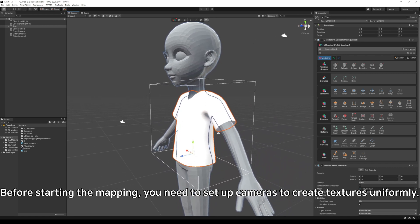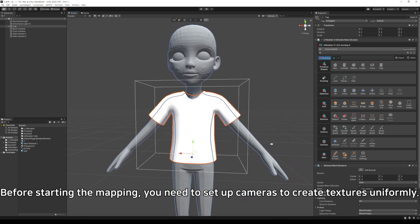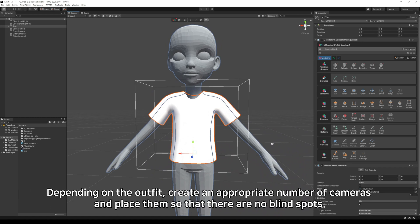For the mapping, you need to set up cameras to create textures uniformly. Depending on the outfit, create an appropriate number of cameras and place them so that there are no blind spots.